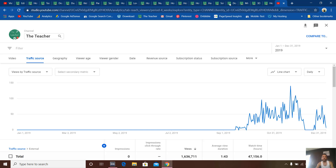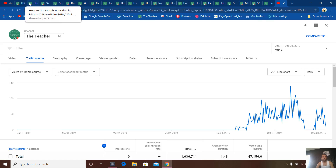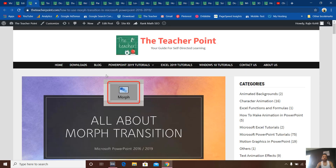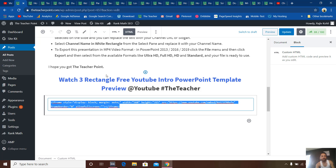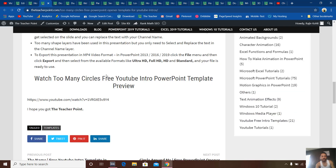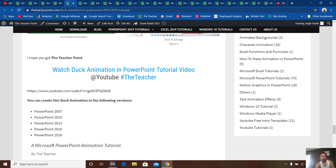You can move between Chrome tabs by holding the Control key and then using Page Up and Page Down to move forward or backward. As you can see, all these blog posts that I have written explain animation in PowerPoint in more depth. At the end of each article, I have embedded the same video.